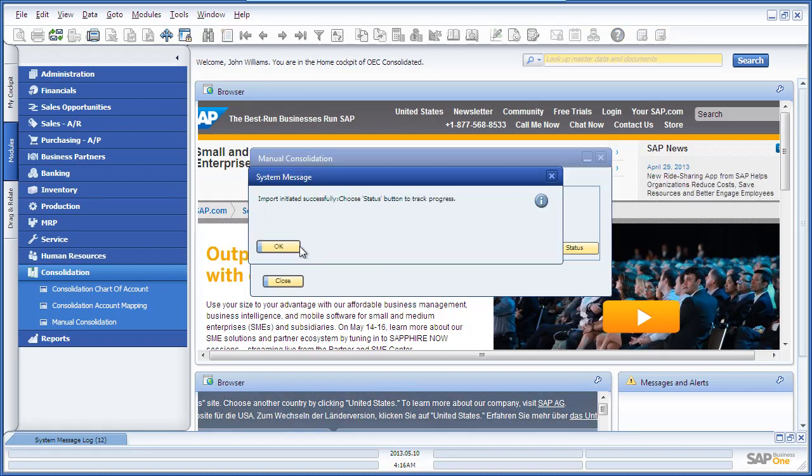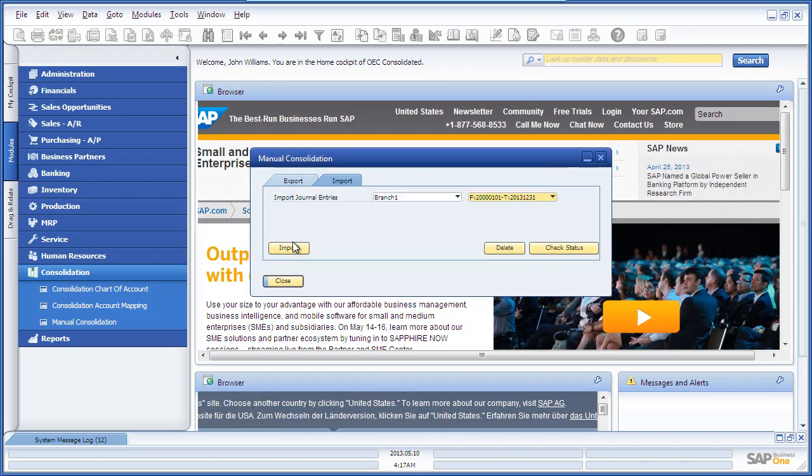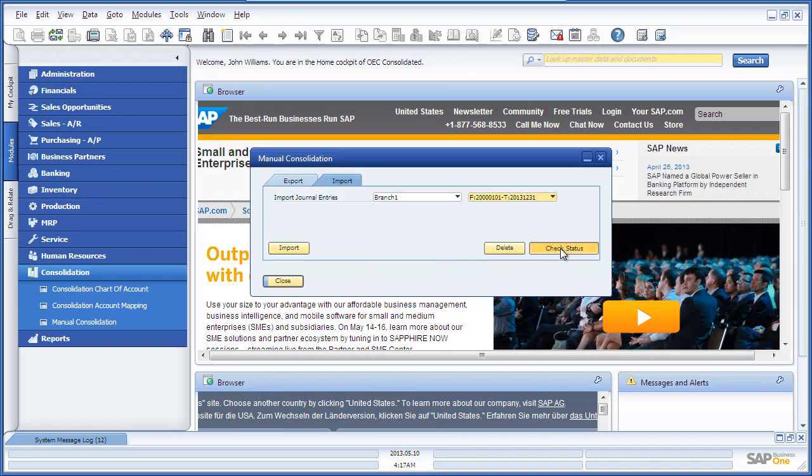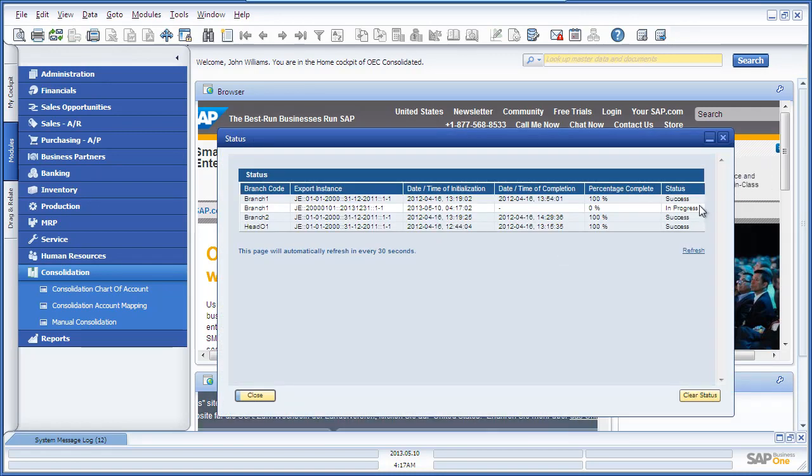Again, you've got the ability to check the status of that import process. As you can see for Branch 1, the import process is still in progress.